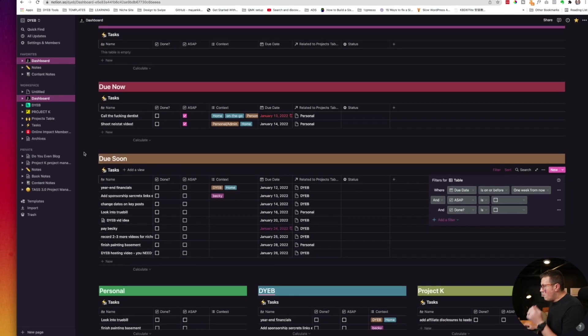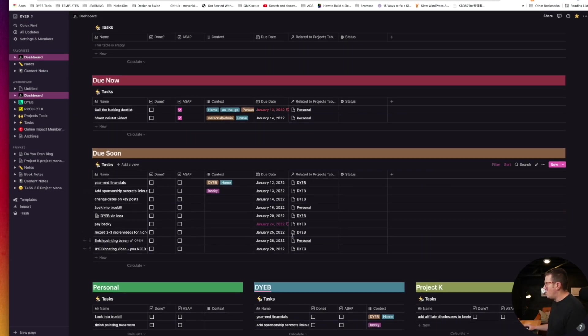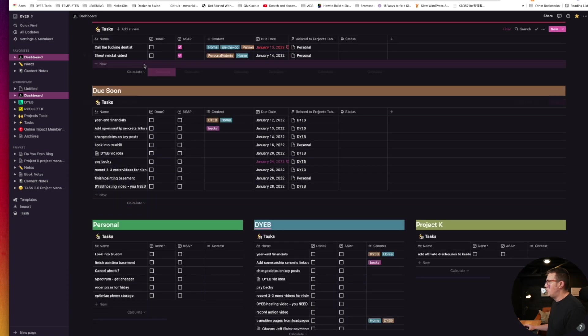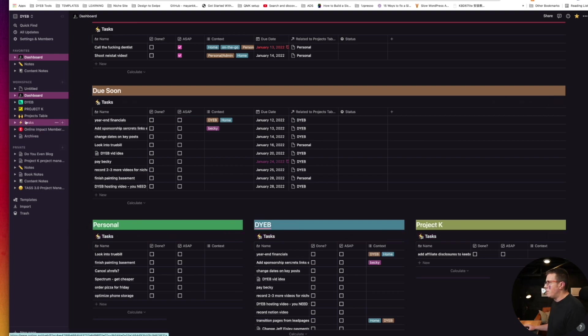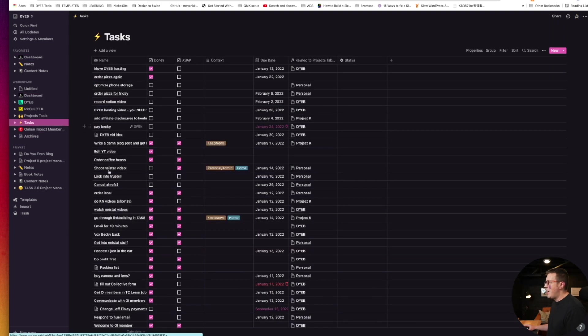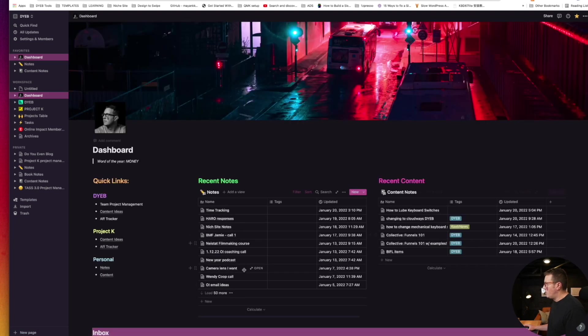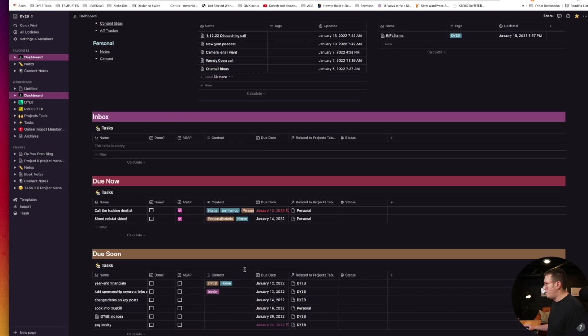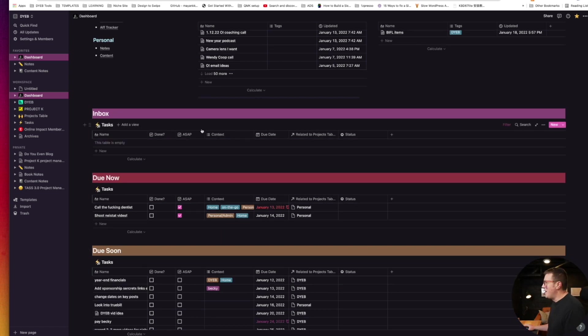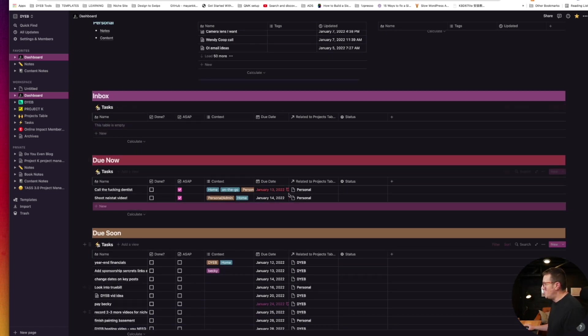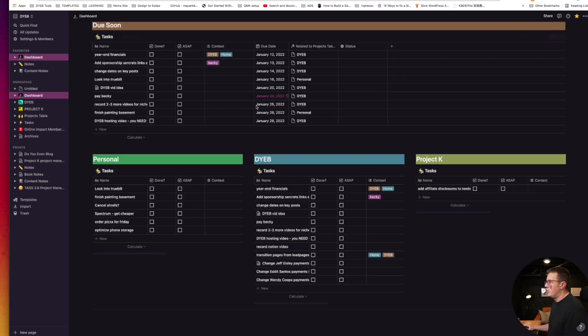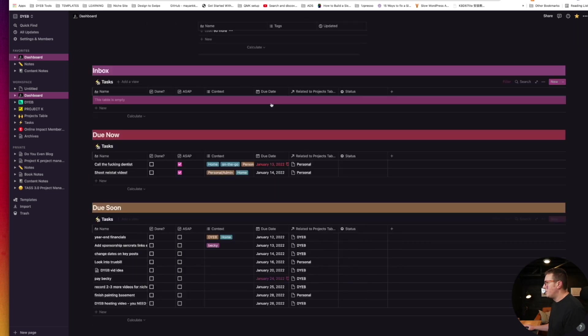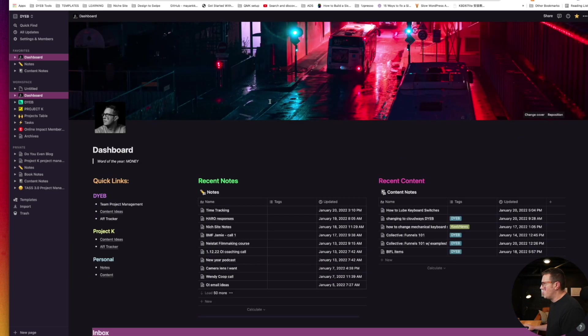Continuing with my general tour here, I want to show you some other stuff. These are, by the way, all the same database. This is all pulling from tasks, you can see that right here. This is just like an embedded database. All of these are pulling from this one master task list. I just have them sorted and filtered to show me different information, show me different data.